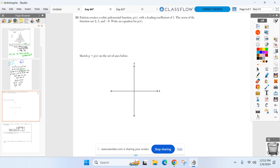Writing equation first — forget about the sketch, we've got to write an equation. We've got to come up with an equation that has zeros two, three, and negative six.